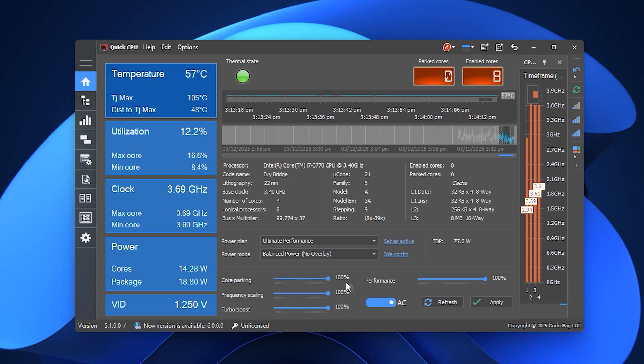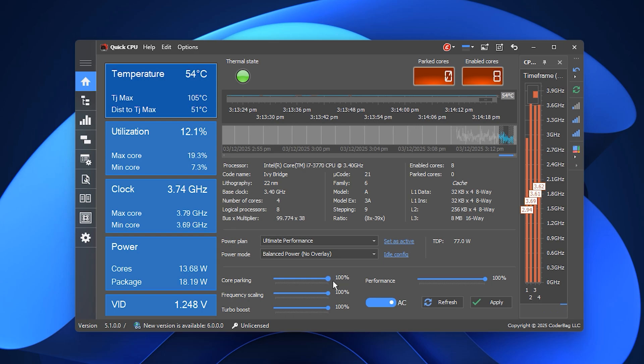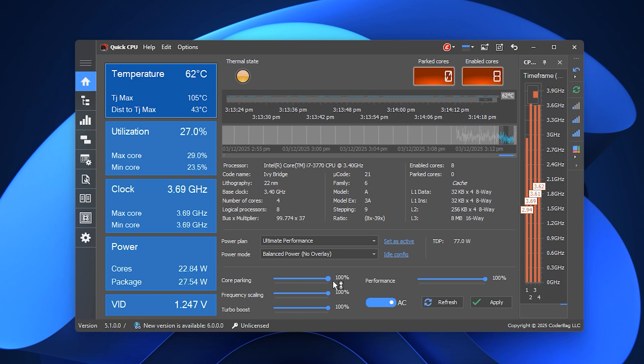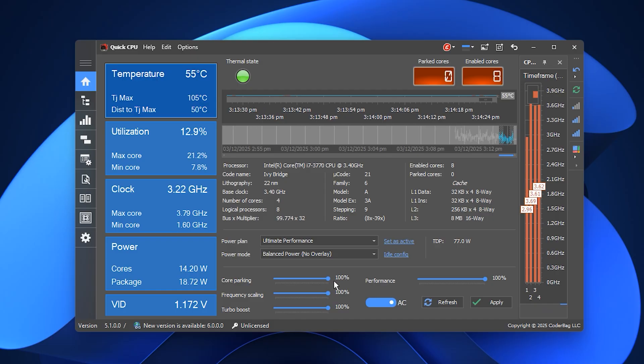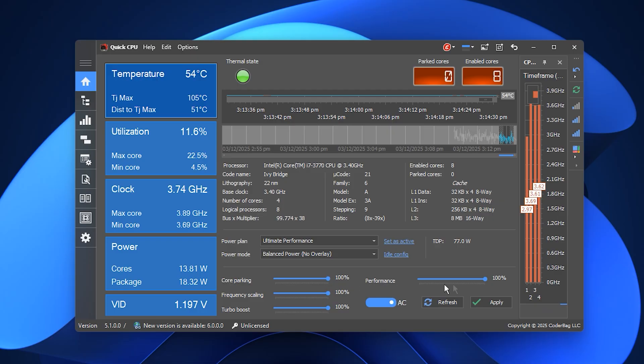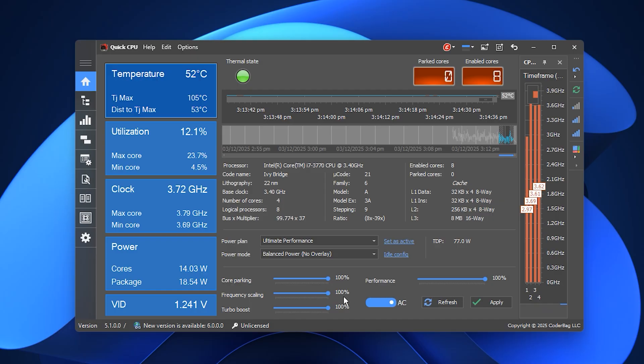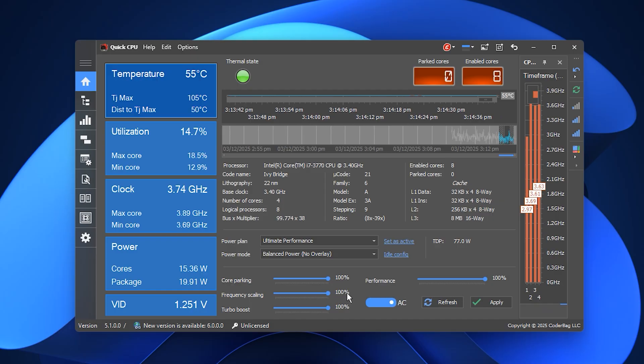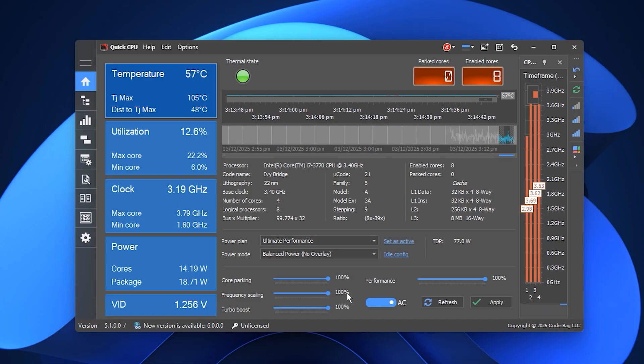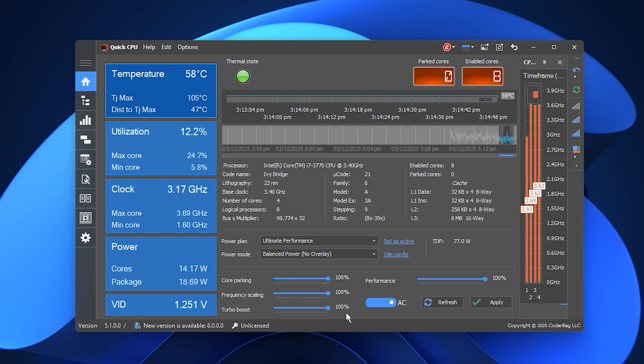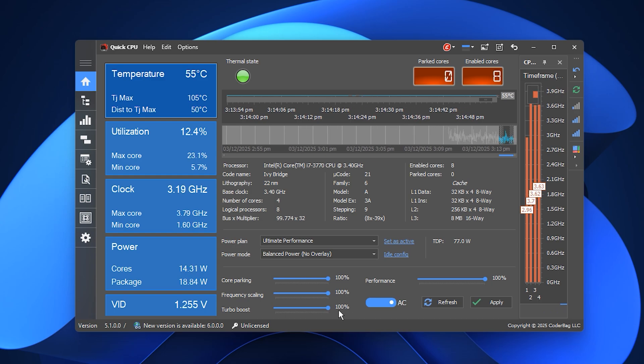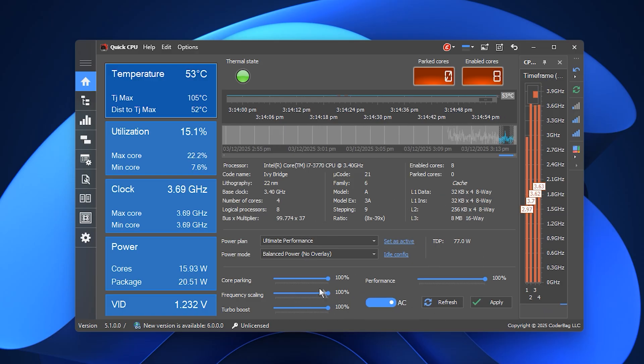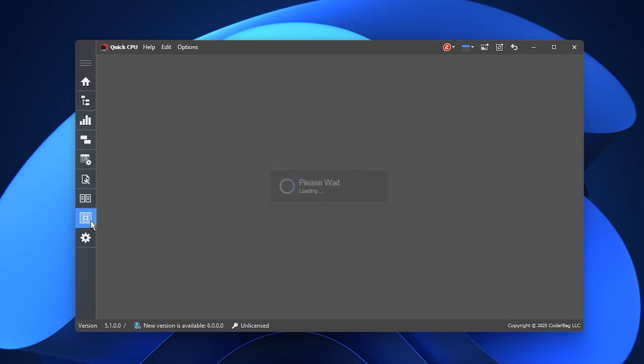Scroll down to the Core Optimization section and adjust the sliders to unlock your CPU completely. Set Core Parking to 100%, which prevents Windows from disabling any cores while you're gaming. Set Performance to 100%, so the processor always operates at full strength. Keep frequency scaling at 100%, so your clock speeds remain high even under heavy load. Push Turbo Boost to 100%, so your CPU can break past base speeds whenever extra performance is needed. After changing everything, click Apply, then OK to save the configuration.